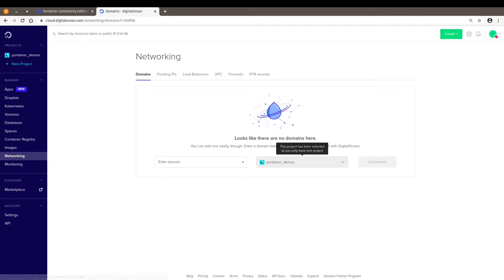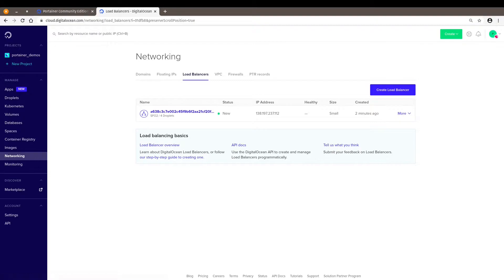Let me check one little thing. So when we deploy Portainer on DigitalOcean, we will get a load balancer created for your Kubernetes cluster. So we can access the Portainer interface.